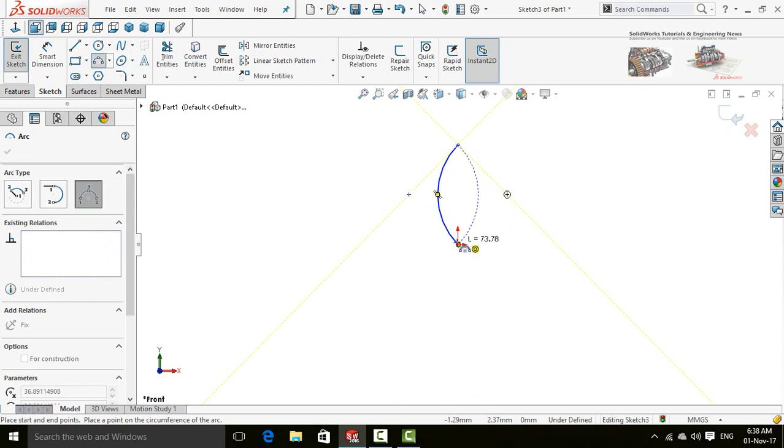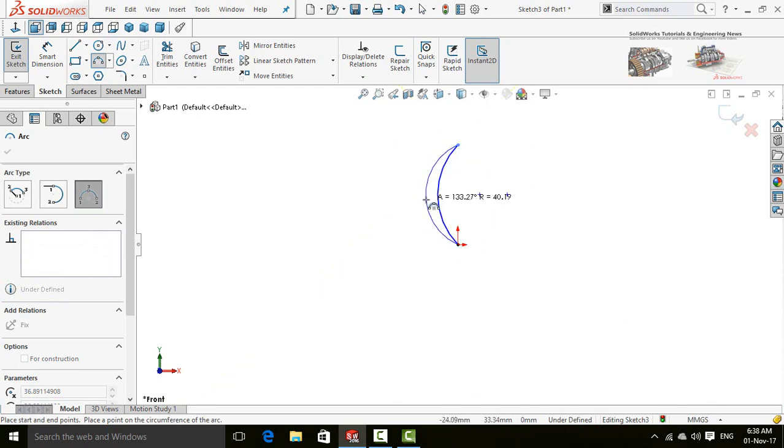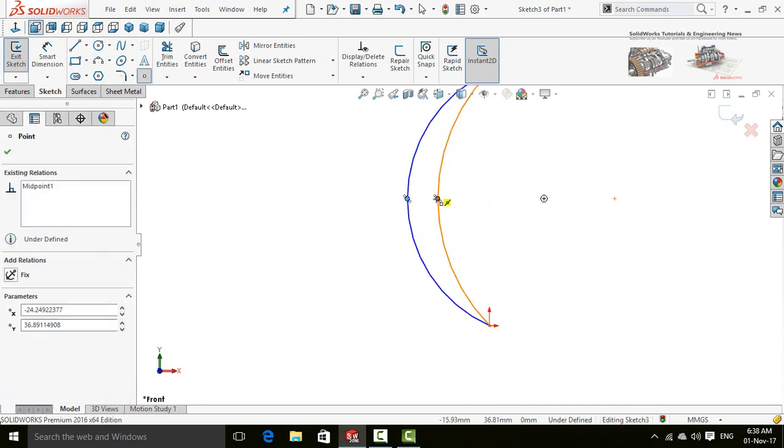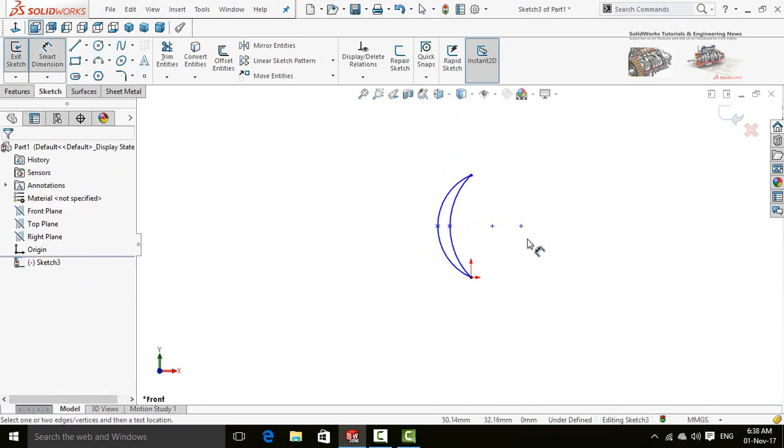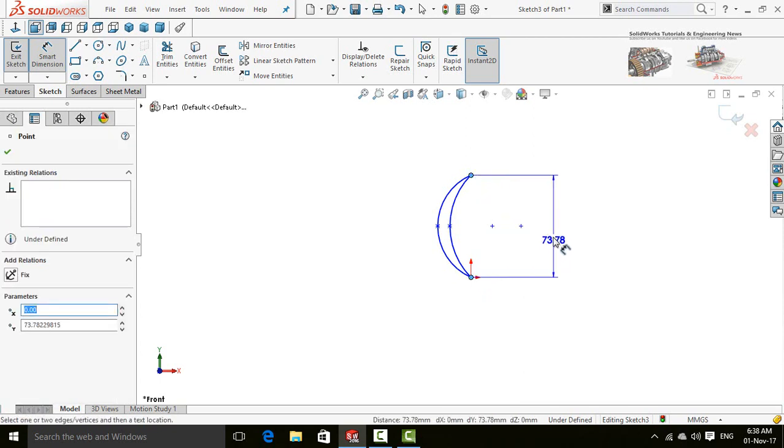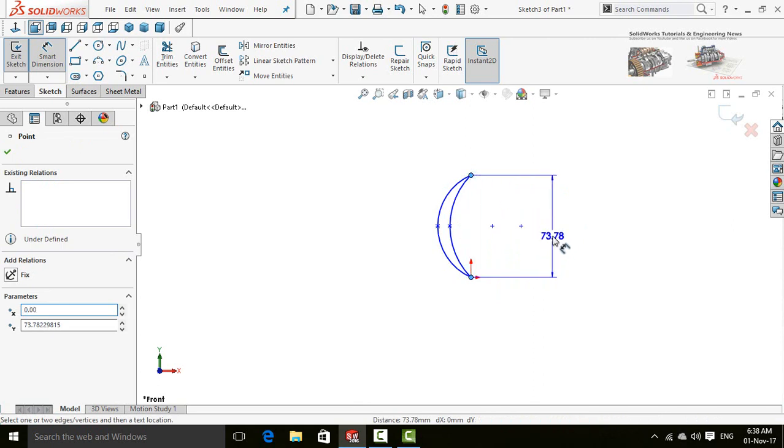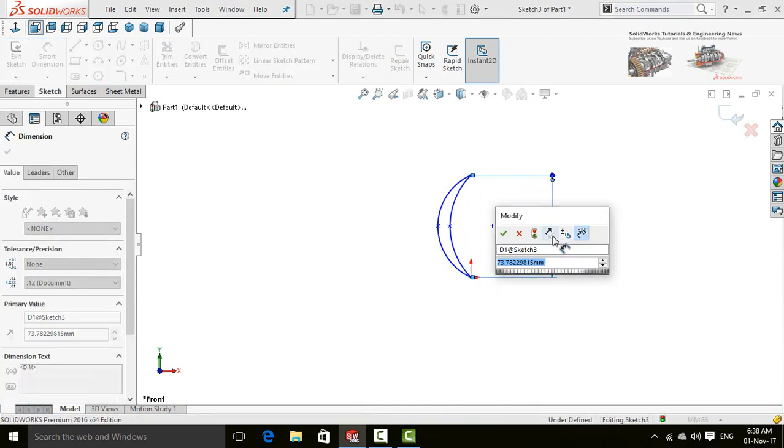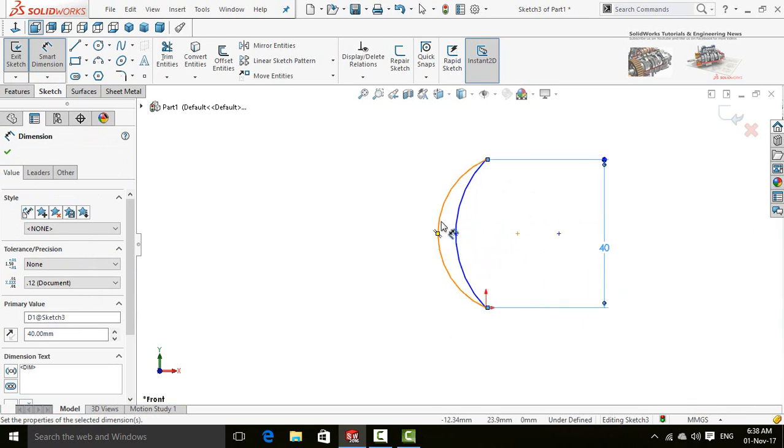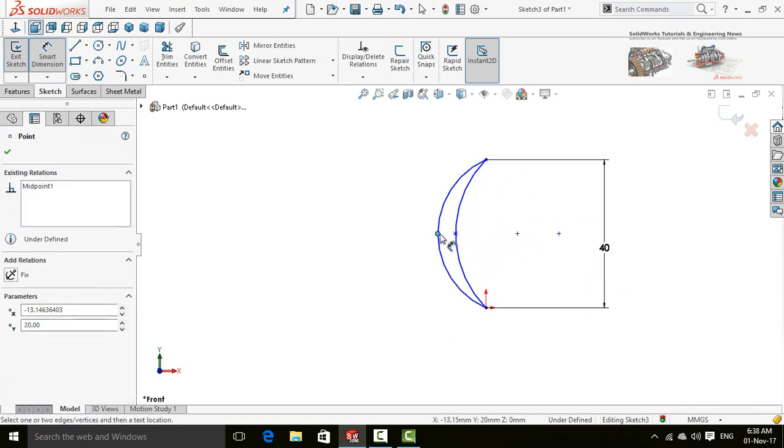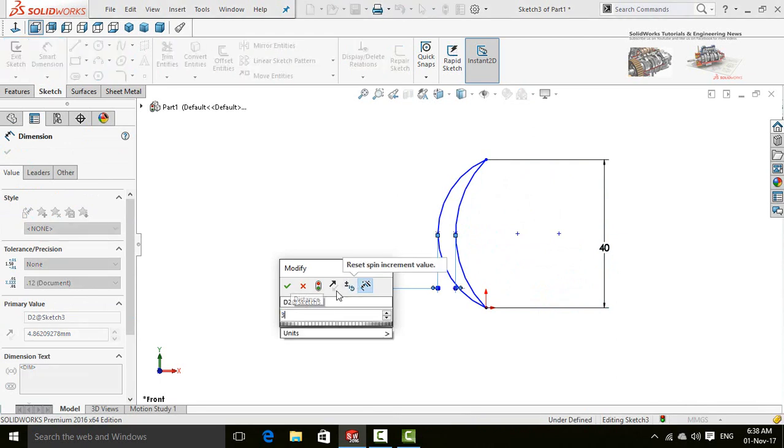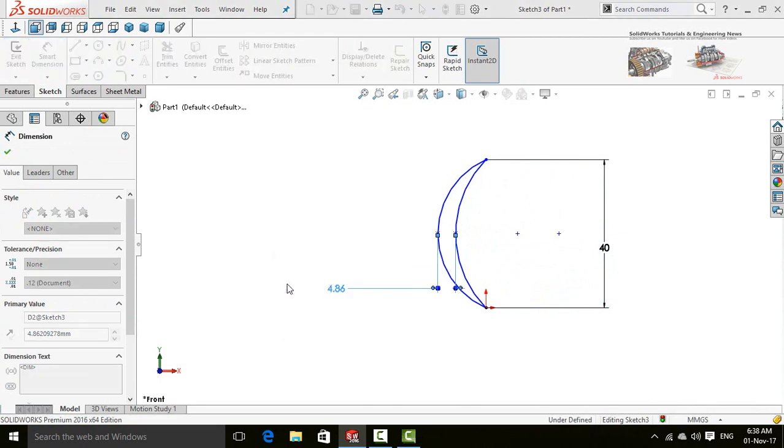to the origin, but it will be slightly bigger. Select point and right here, use smart dimensions. The distance from this point to this point is 40 millimeters, and the distance from this point to this point is 3 millimeters.